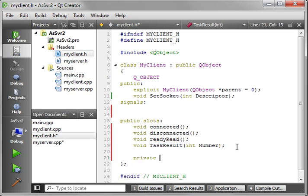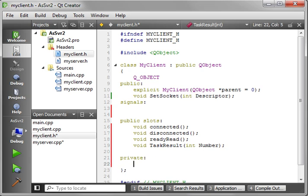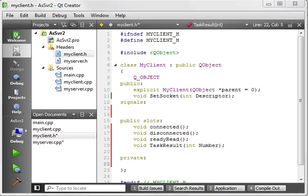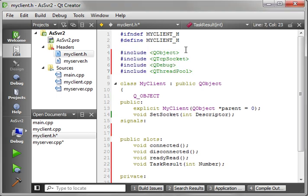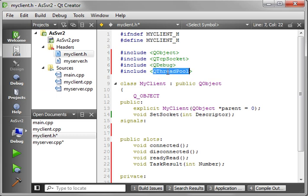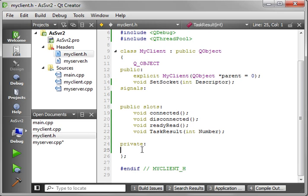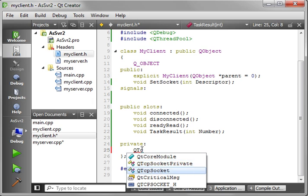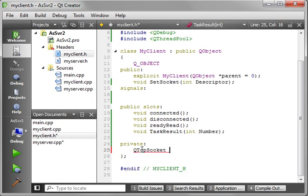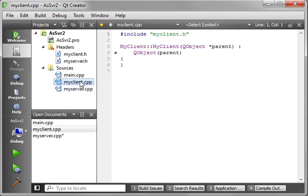We need our private section. I'll add the headers - QObject, QTcpSocket, QDebug for obvious reasons, and QThreadPool. This is where we're going to be using our threading. I don't necessarily like copying and pasting code because it cheapens things a little, but this is a fairly advanced topic and I want to make sure you spend time learning rather than watching me type. This is one of the techniques actually used by the pros.